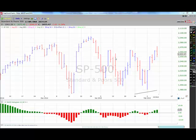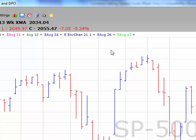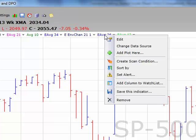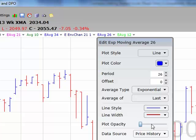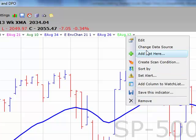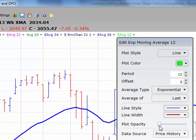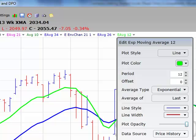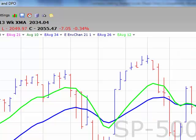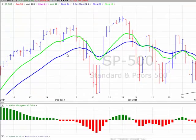Let's start by adding some moving averages to this chart. We're going to start by adding a 26-day exponential moving average in blue. I'm going to add a 12-day exponential moving average in green. What a MACD line is,